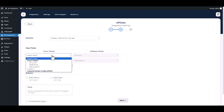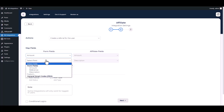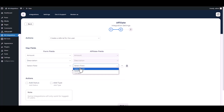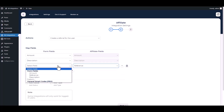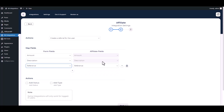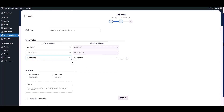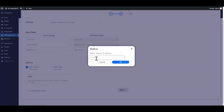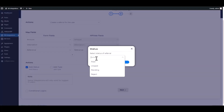Map the respective fields. Actions and conditional logic have advanced features you can use as per your requirements. You can add referral status and referral type under the action section.